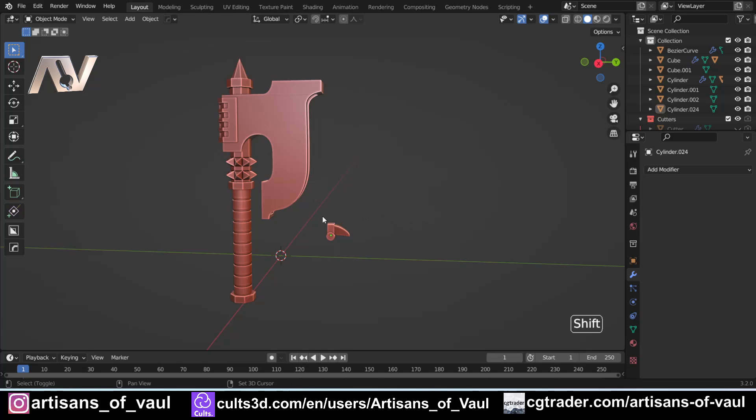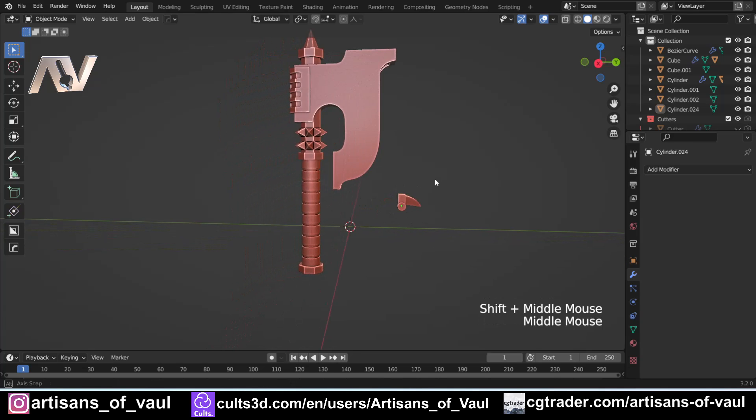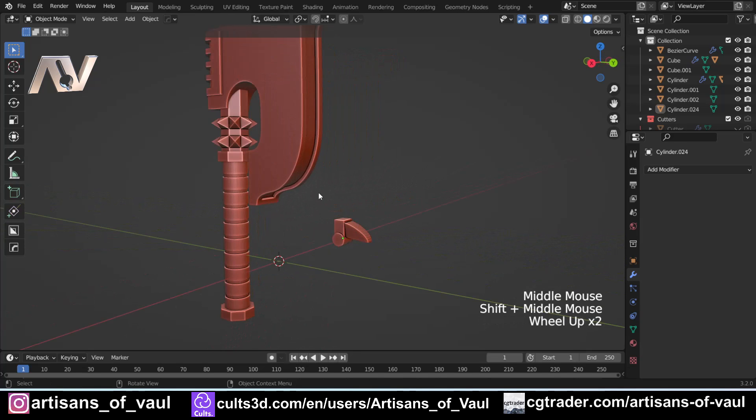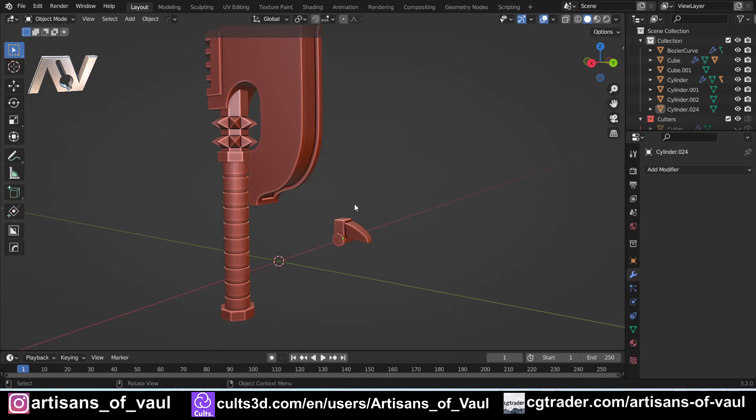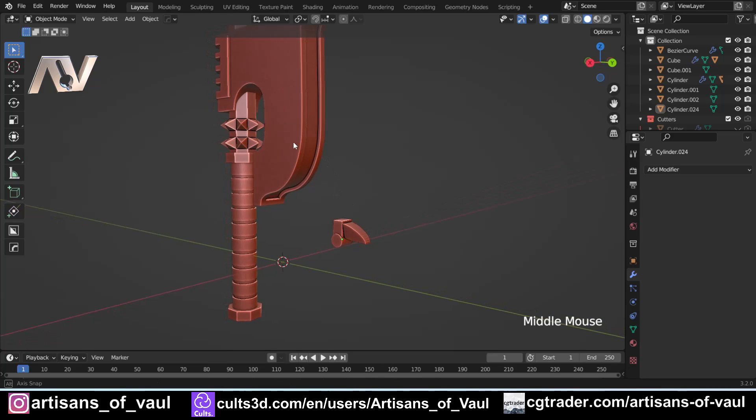I'm hoping this is going to be a pretty useful tutorial for people. I've had a couple of people asking for this, specifically for how to make things like tank tracks, because in theory tank tracks are really easy to make. You've just got an object that you're getting to follow along a curve, and you can array that.